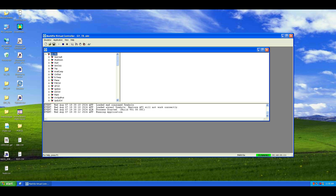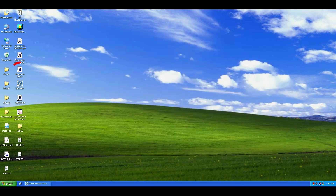As you can see on the screen, the controller simulator is already running. Now minimize it to the taskbar. First, launch ToolboxST.